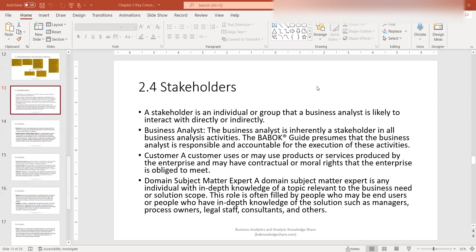However, there may be instances where you don't have a direct customer that you deal with. That could be in an enterprise where the customer is represented by a subject matter expert. So be wary of your stakeholders, who the users are, and who can actually provide you with the information you need as a business analyst.